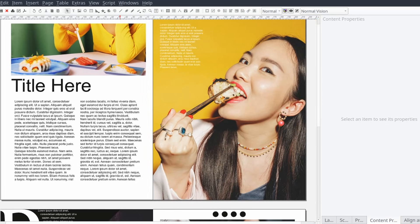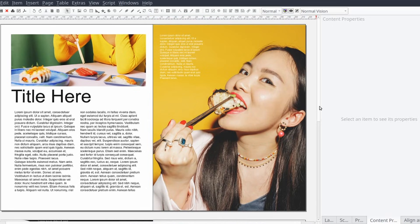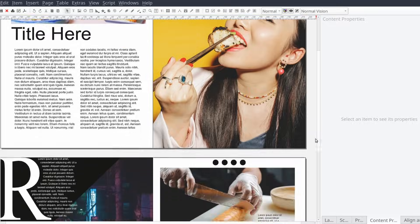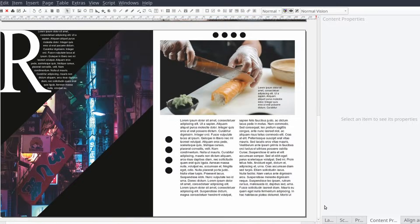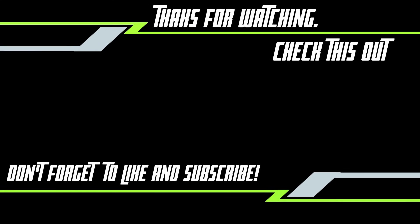In this video we discussed how to create two separate magazine spreads in Scribus. If this video helped you or you'd like to have us cover a specific topic in Scribus, let us know in the comments section. See you in the next one.